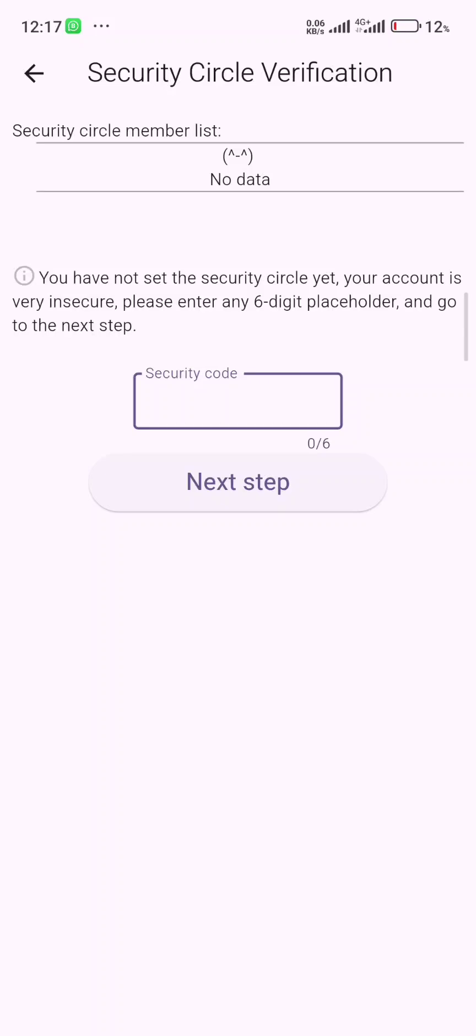Hello everyone, welcome back to my channel. In today's video I'll be showing you how to resolve the security circle verification problem on Delta app. If you mistakenly delete your Delta app and you went to download the new Delta app or the latest version, or you were asked to download the latest version.